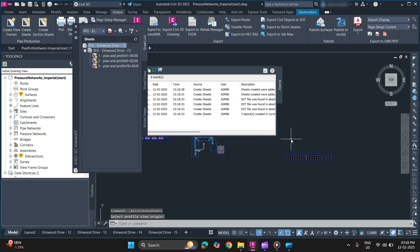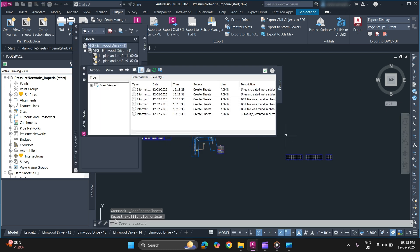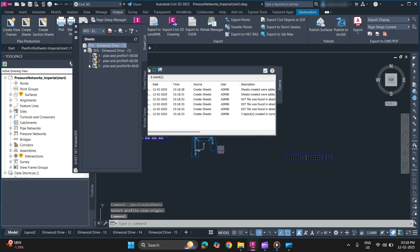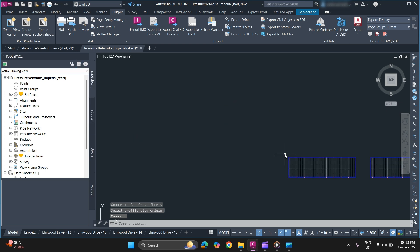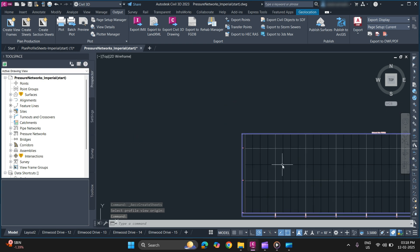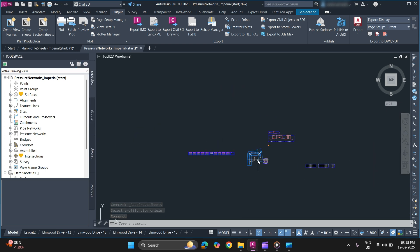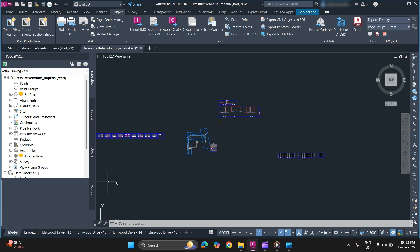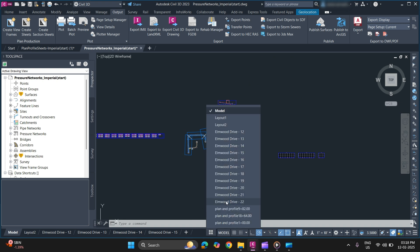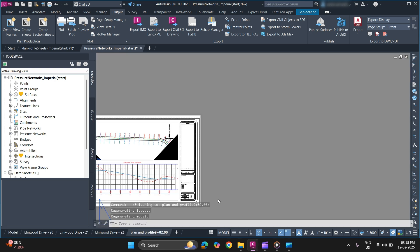Within a fraction of seconds your sheets will be created. As you can see your sheets have been created. To check, you can see here are our sheets that we have created, plan and profile.